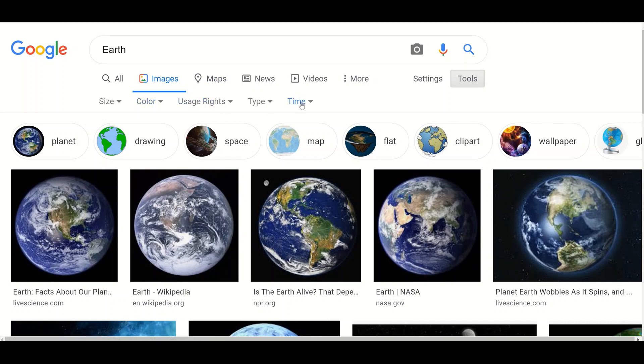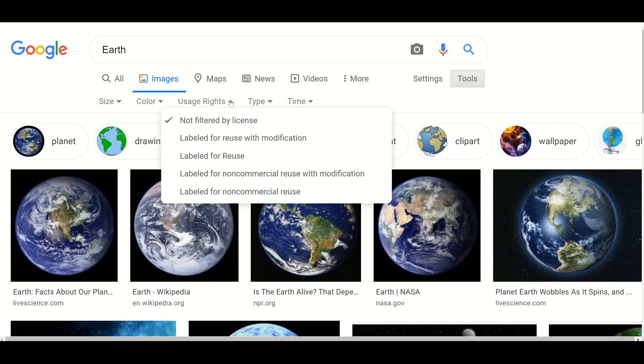To filter the image search, the usage rights option shows filtered images based on copyrights.